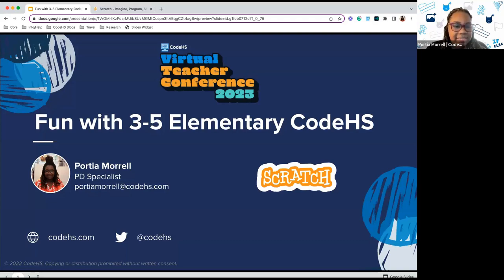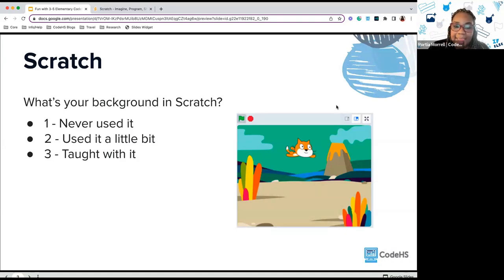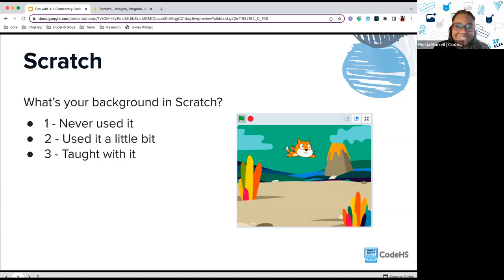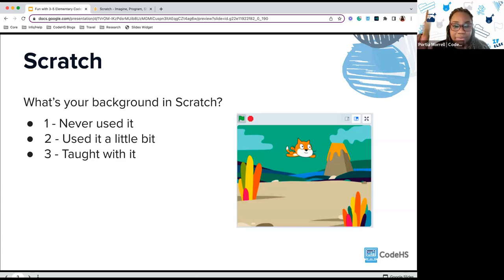I'll go over some housekeeping and intro stuff, then we'll spend a lot of our time playing in Scratch. First, I'd like to know your background in Scratch — in the chat, type a 1 if you've never used it, a 2 if you've used it a bit, and a 3 if you've taught with Scratch, just to get the lay of the land and see who's in the room. And as a follow-up, how do you use Scratch — as computer science, in interdisciplinary ways, or another way in your classroom?